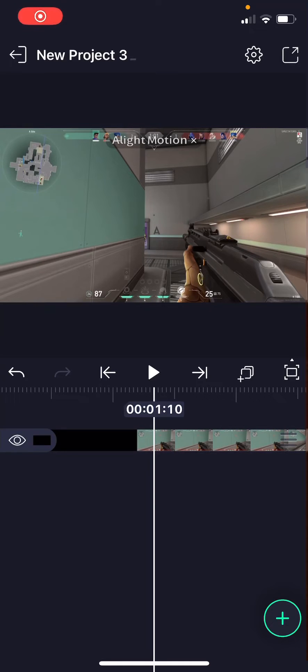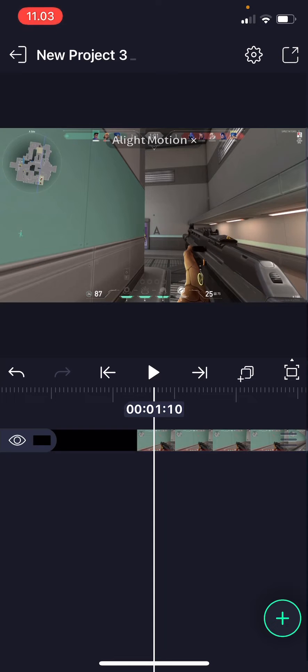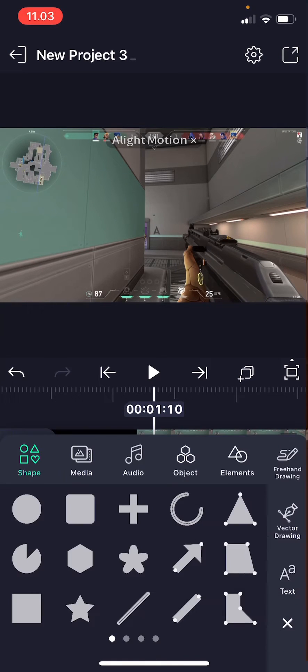Hey guys and welcome back to this channel. In this video I'll be showing you guys how you can create a rotating motion on the Light Motion app. Press the plus button and I'm just going to use shapes for this one.